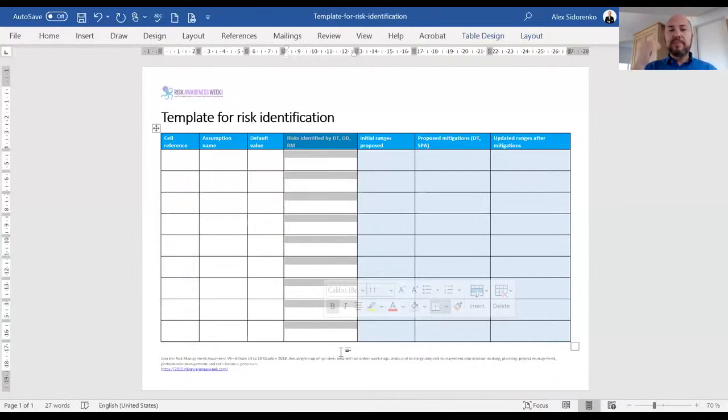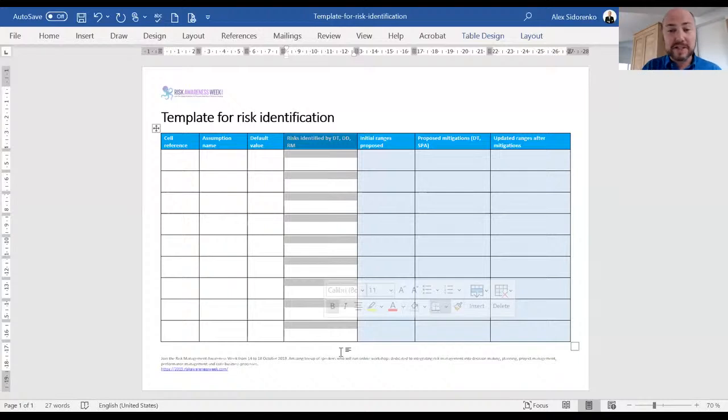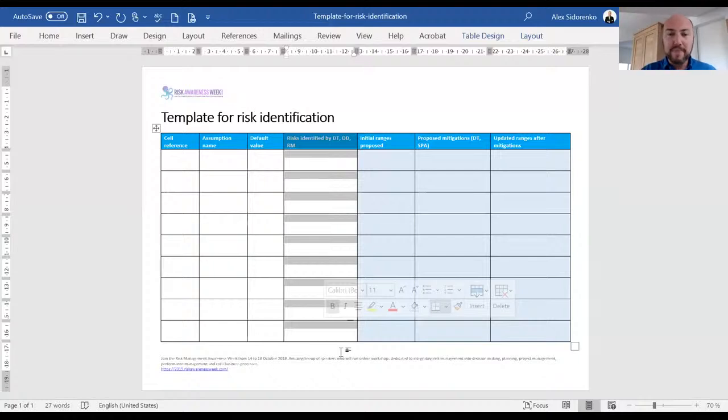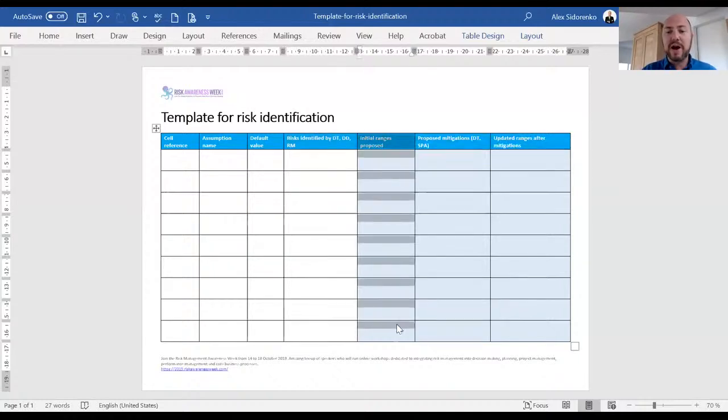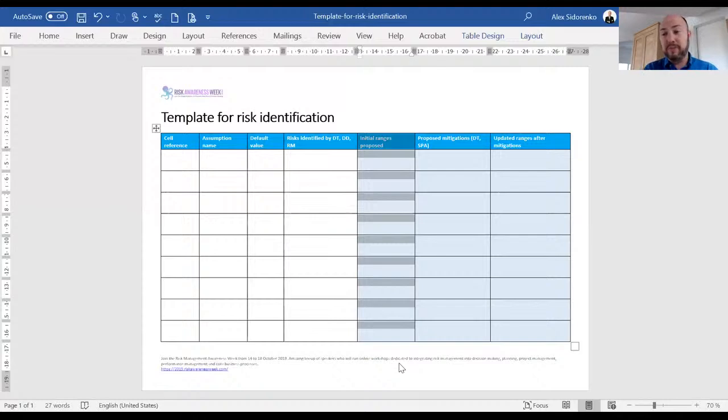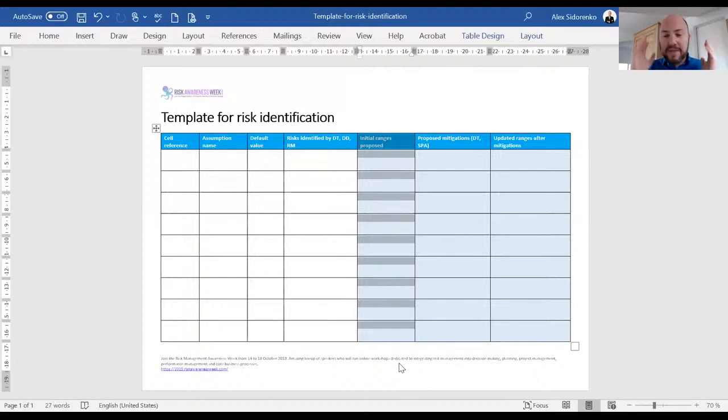The fourth column, that's when we actually identify risks. And depending on how many risks we have identified, depending on how significant those risks are, we now have grounds to start replacing default values, which were usually single point estimates, with ranges. And that's the whole idea of risk analysis.